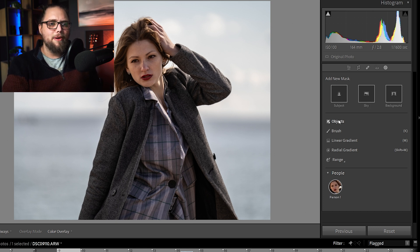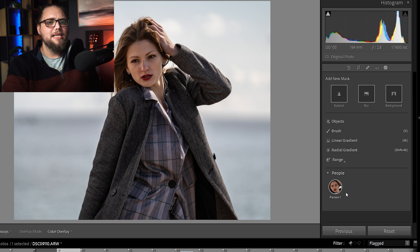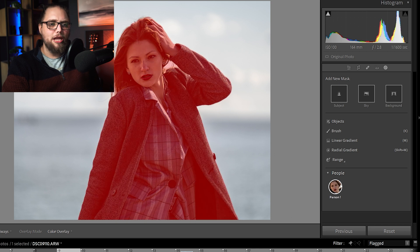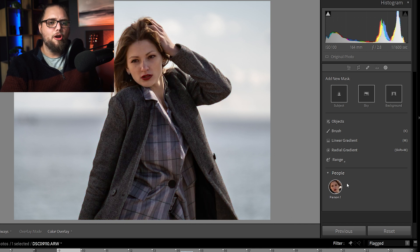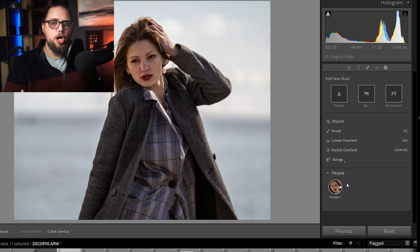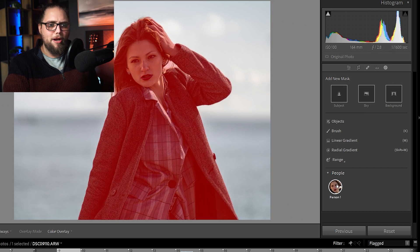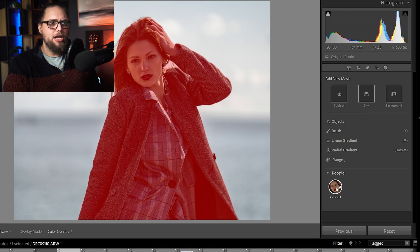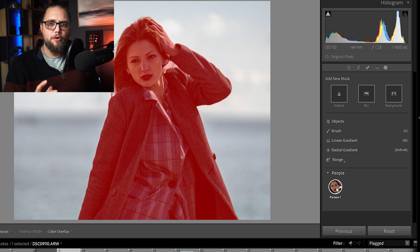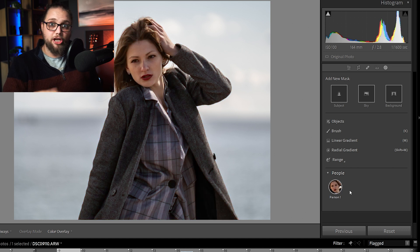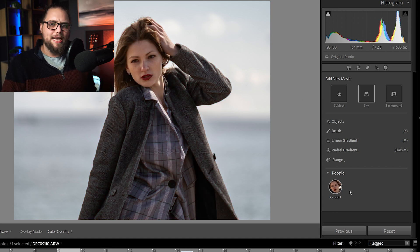And then, separately from that, we have objects. And then, down here, you can see Lightroom has found all of the people within this photo. So, in this case, it's just the one person, but if we mouse over that there, you can see it's masked her out really nicely. And we're going to go into that in more detail in a second.